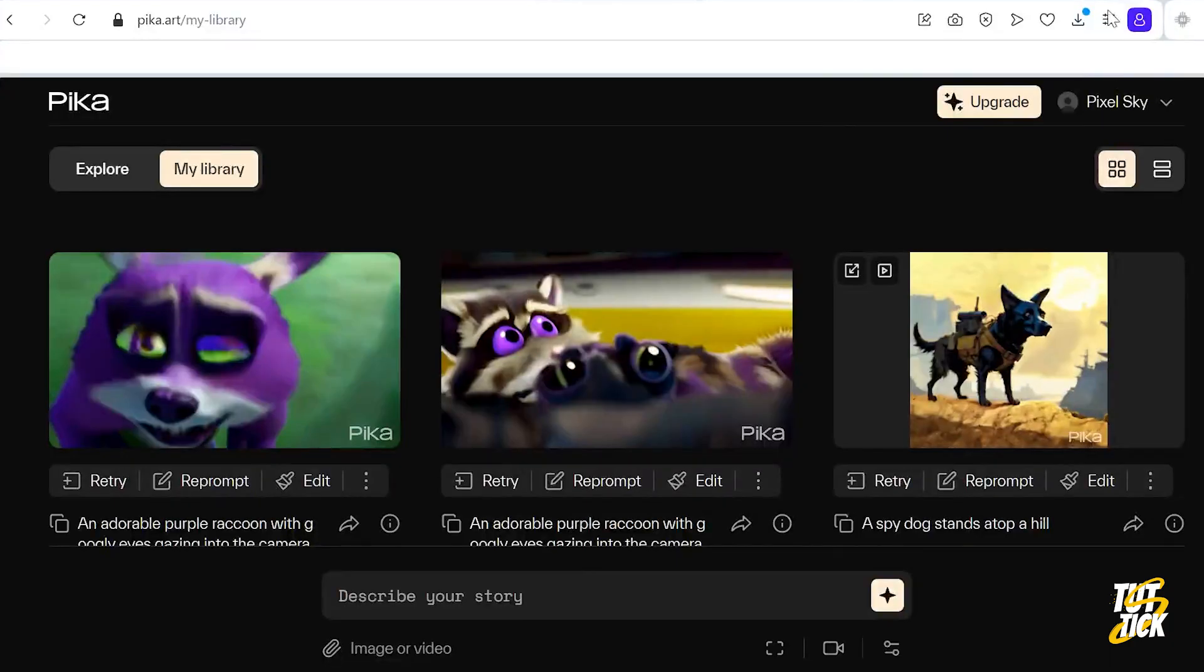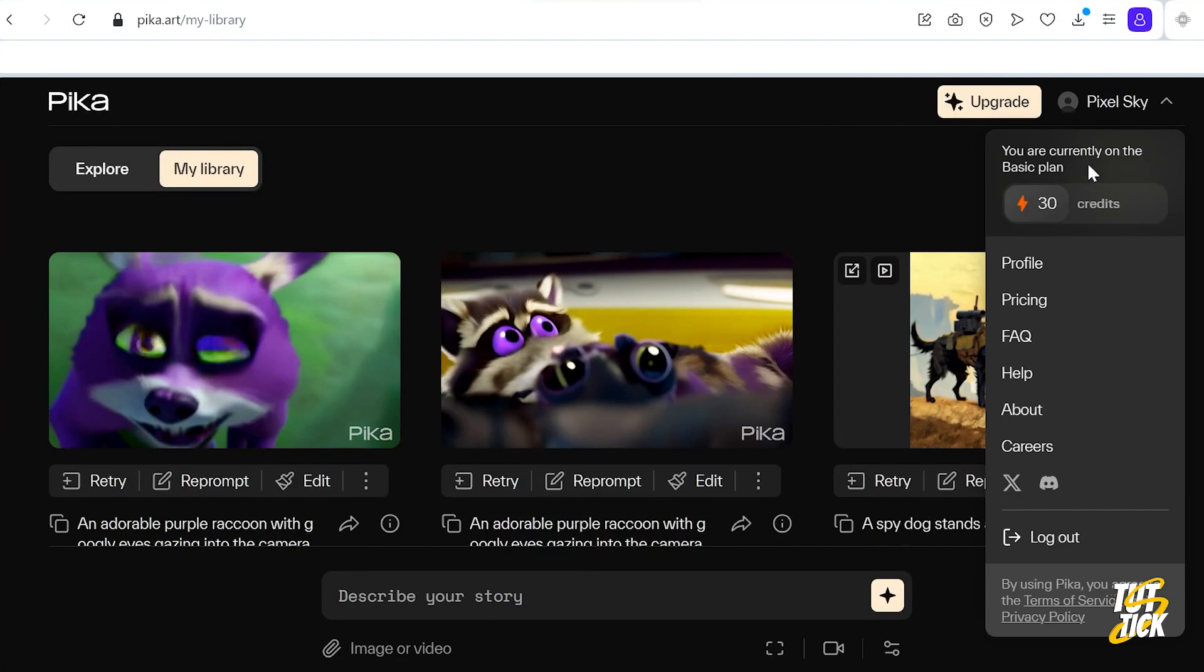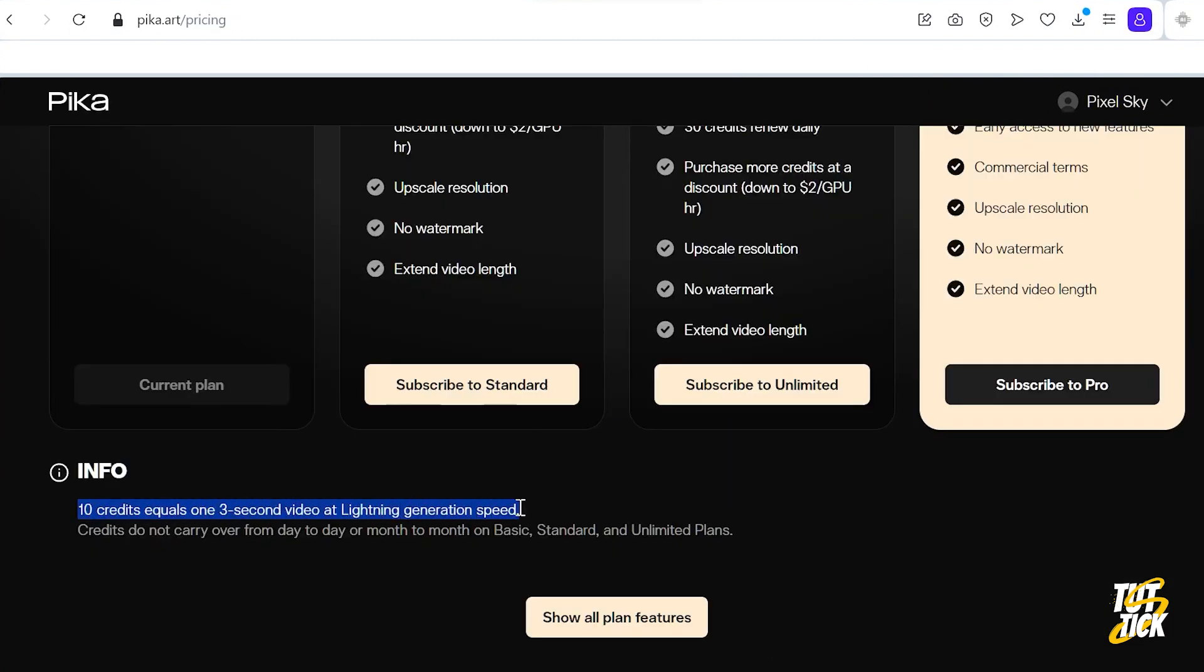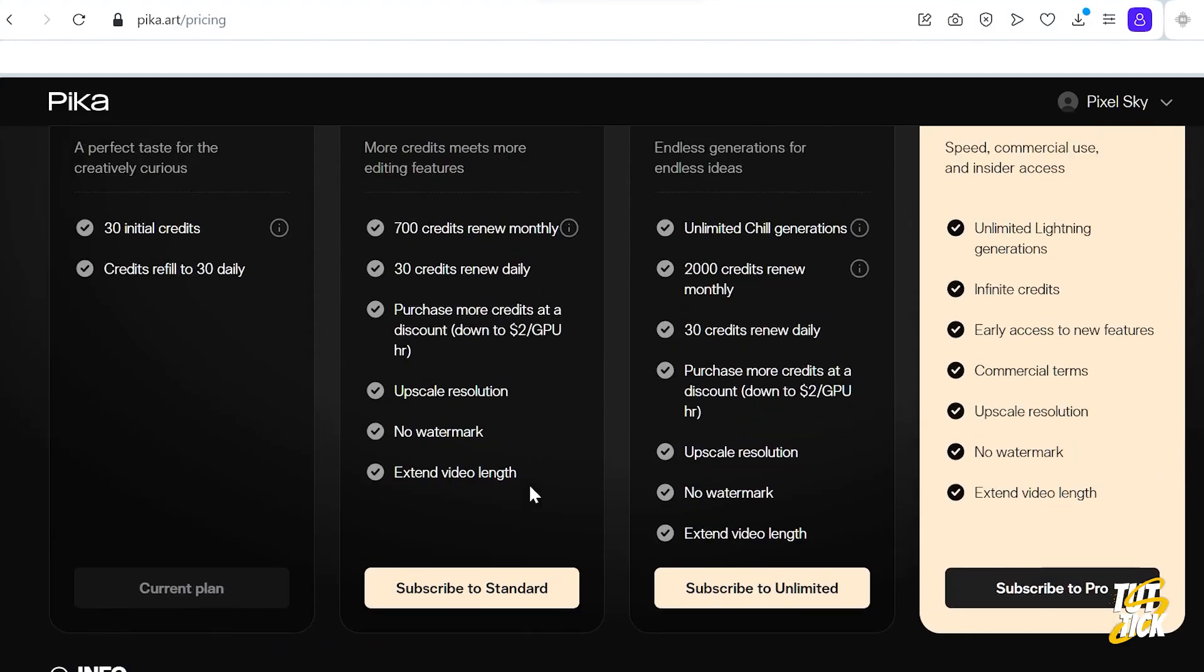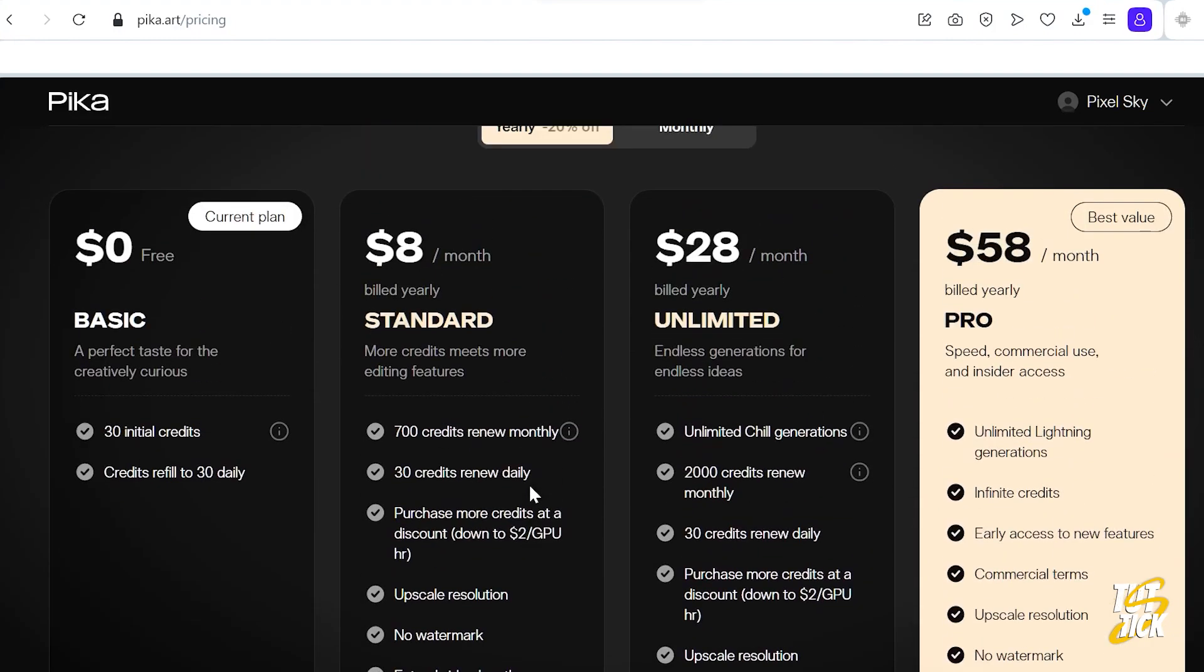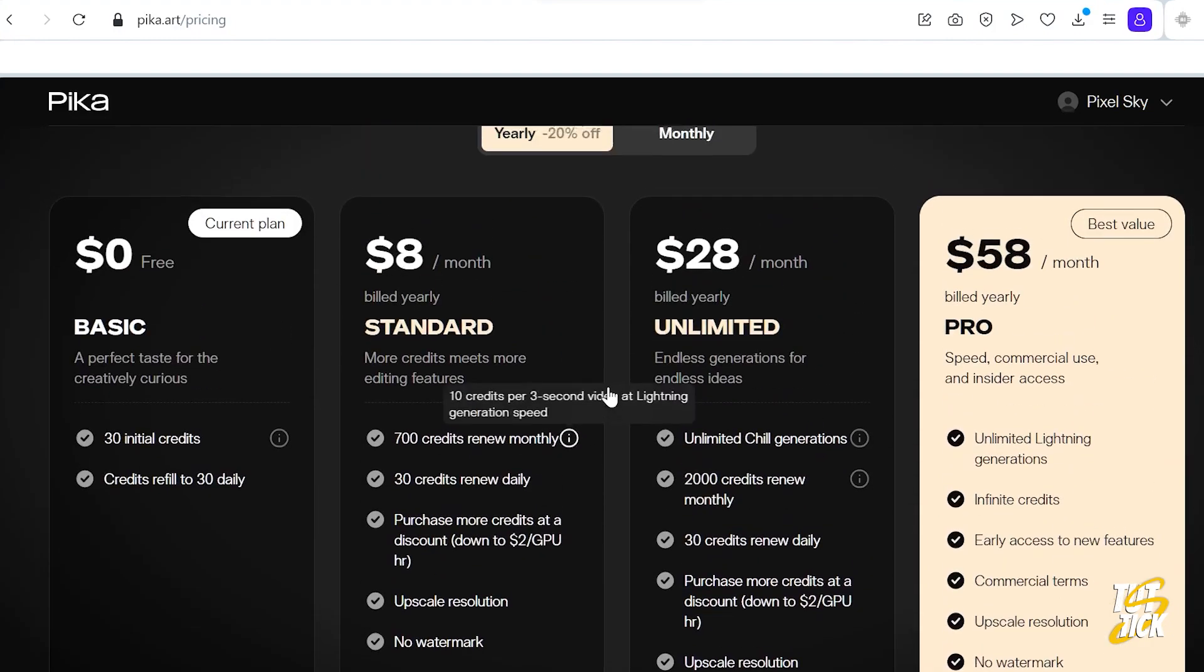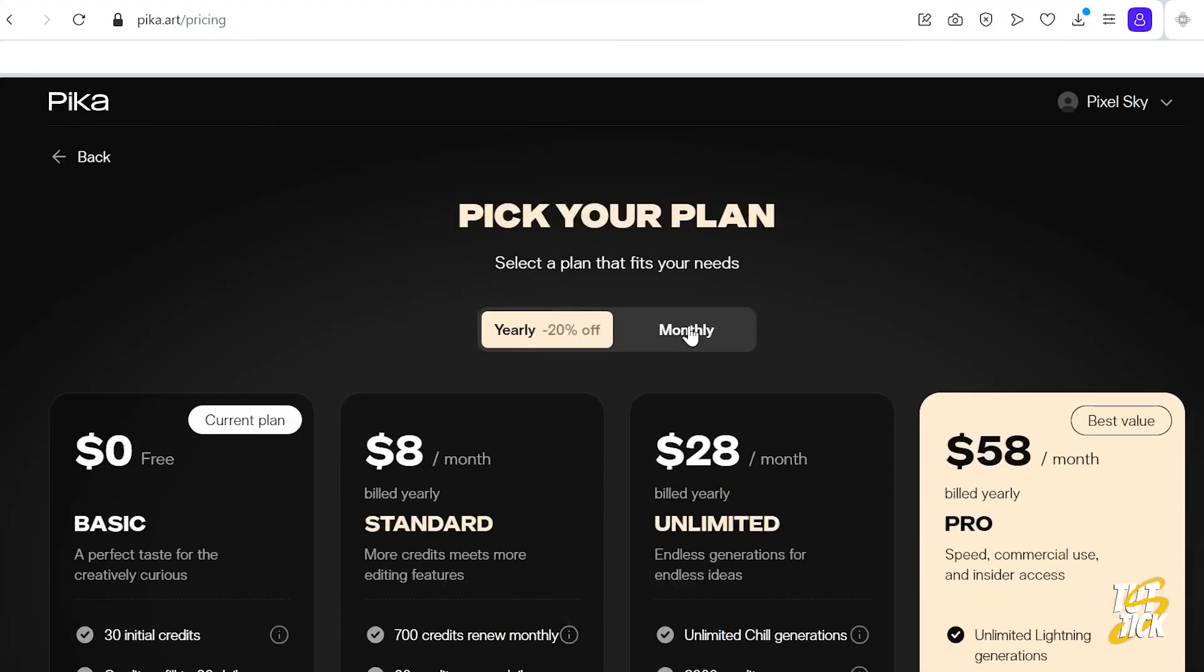Lastly, this AI gives you 30 credits every day in the free plan, and you need 10 credits to create each video. So basically, you can create 3 videos for free every day.